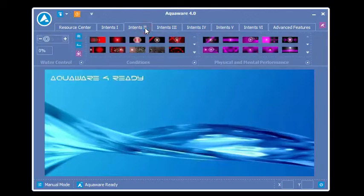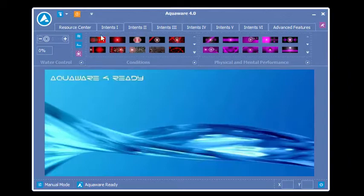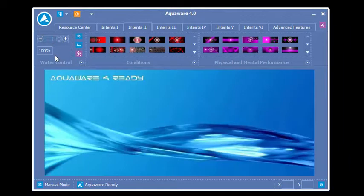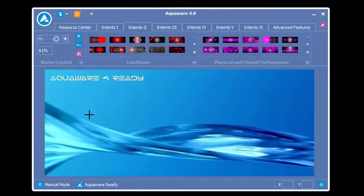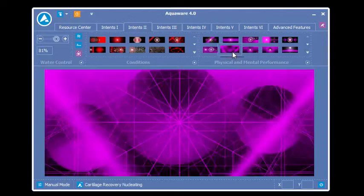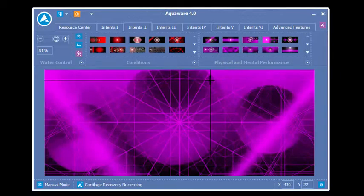Manual mode is for advanced users. It allows them to move beyond the parameters of 100% on the water control palette. For instance, if I selected 81%, I'm in manual mode and selected my intent. You'll notice that crosshairs show up on the screen.